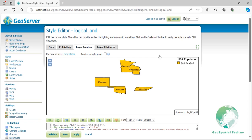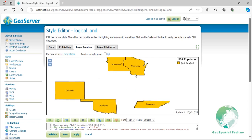In this example, we have filtered the states that intersect a certain bounding box and also have a population between 3 million and 5 million. Press the Save button.